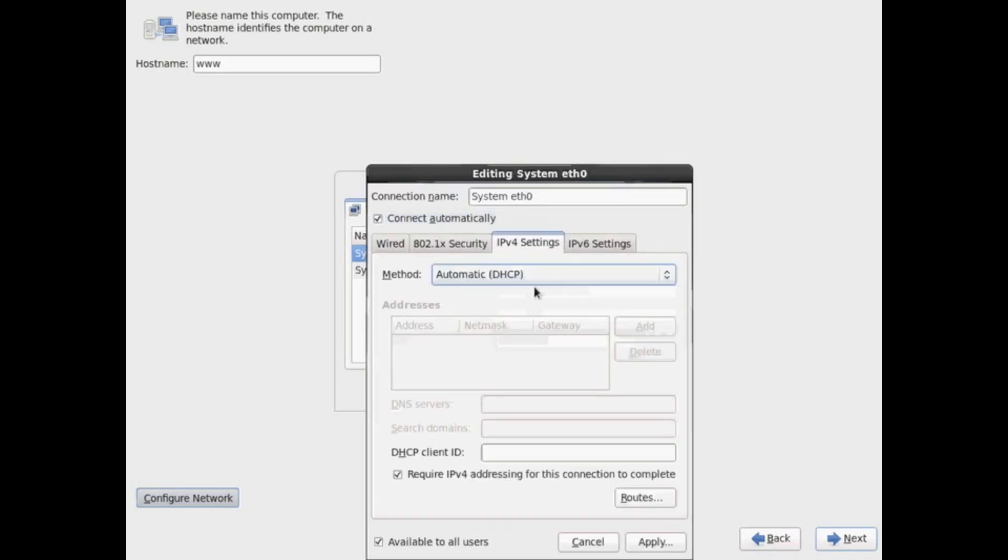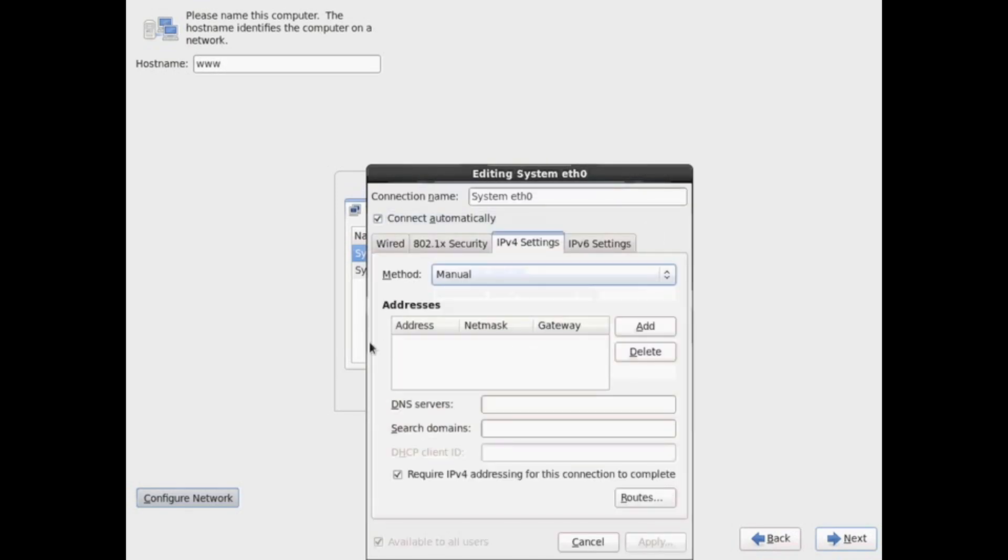So you have to go ahead and do this configuration here. Otherwise, there's a few extra steps you have to do after the boot, after you boot into your OS. So I'm going to go ahead and configure my Ethernet 0.